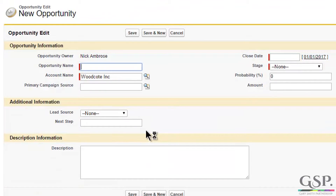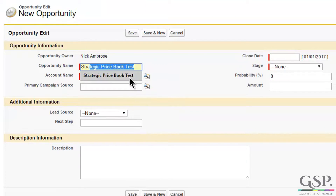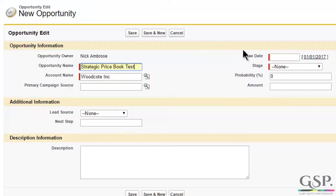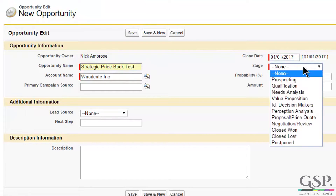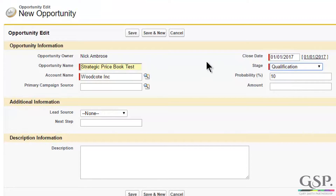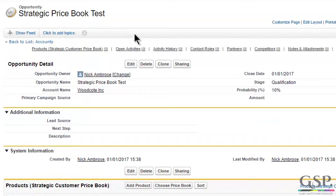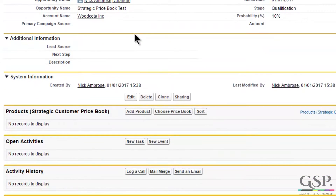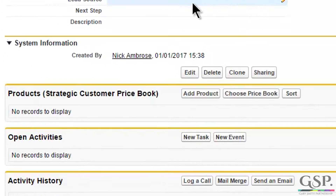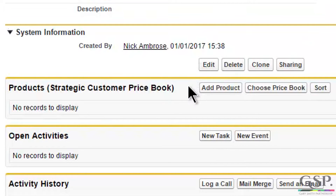When a new opportunity is created, it will automatically inherit the price book specified for that account. This means price books can be accurately matched to specific groups of customers, making it quick and easy for salespeople to select the right price book.